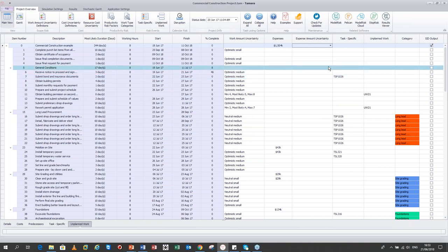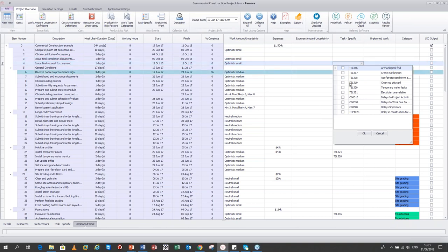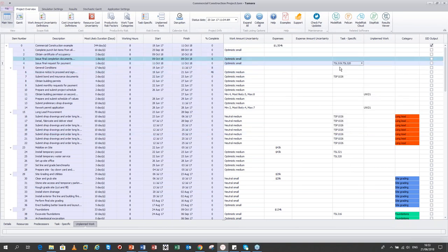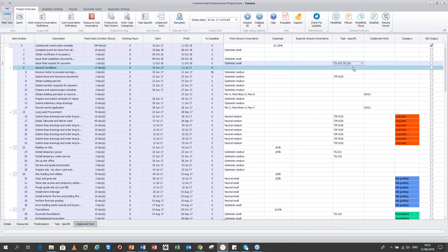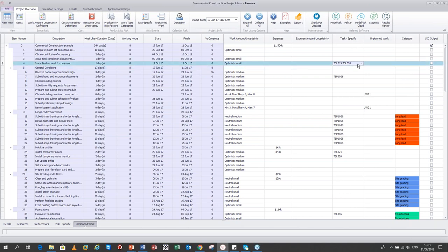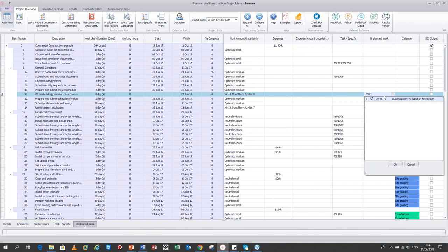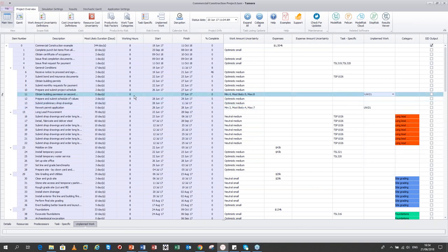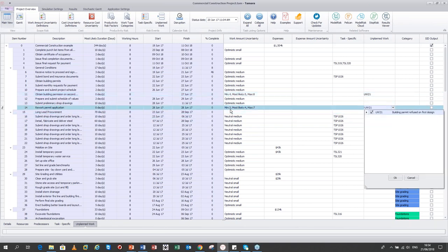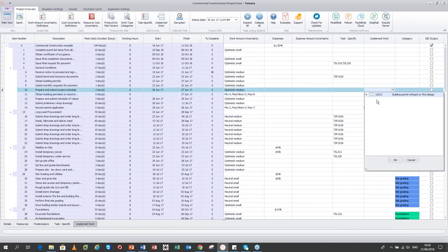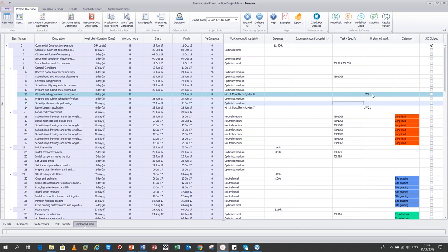Unplanned work is modeled by building a risk event — for example, 'building permit refused.' If this risk fires, the zero-duration tasks that represent the extra work switch on: one takes a minimum 4, most likely 5, maximum 8 days, another takes minimum 3, most likely 4, maximum 7 days. Both switch on simultaneously when the risk fires — with a 30% probability of occurring — and this additional duration affects the downstream schedule.